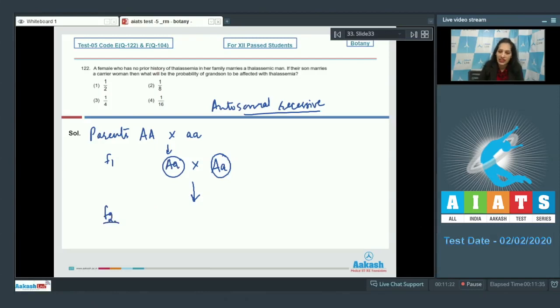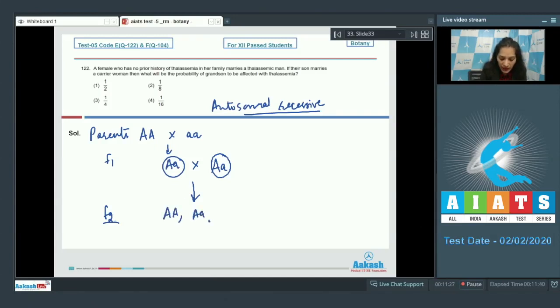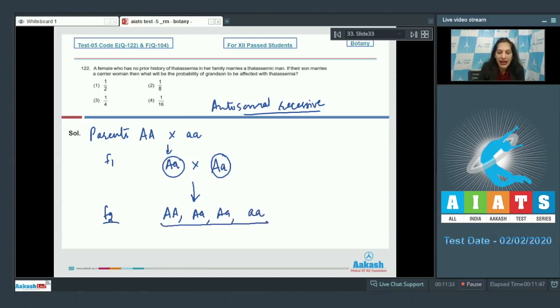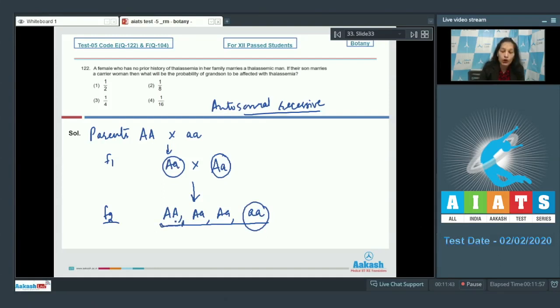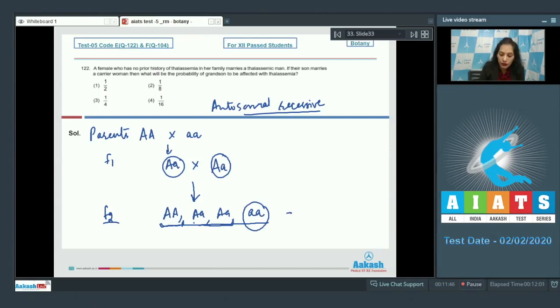We will get here capital A capital A, capital A small a, capital A small a, small a small a. These are the maximum probabilities of their children's genotype, and out of this only one can be affected with thalassemia. One is normal and these two can be carriers for the disorder, so the probability is one by four.